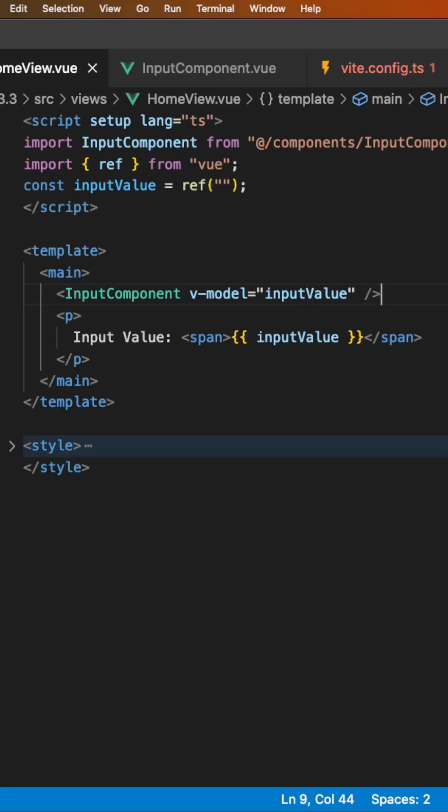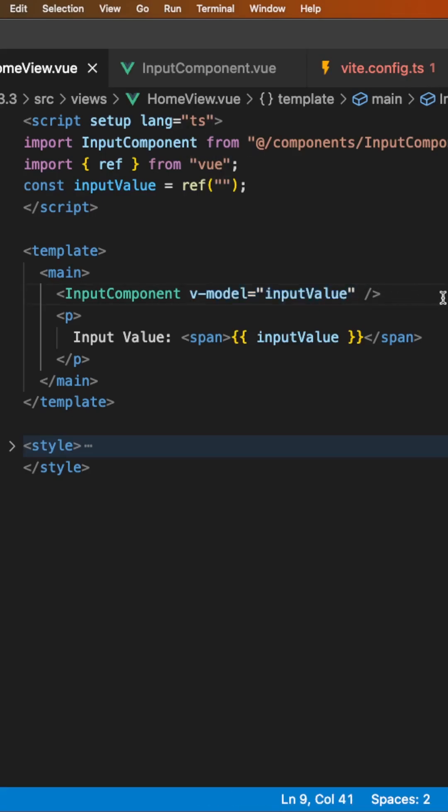Vue version 3.3 is here and with it comes some great new additions. One is a macro called defineModel which is supposed to help simplify the process when using v-model on a component.